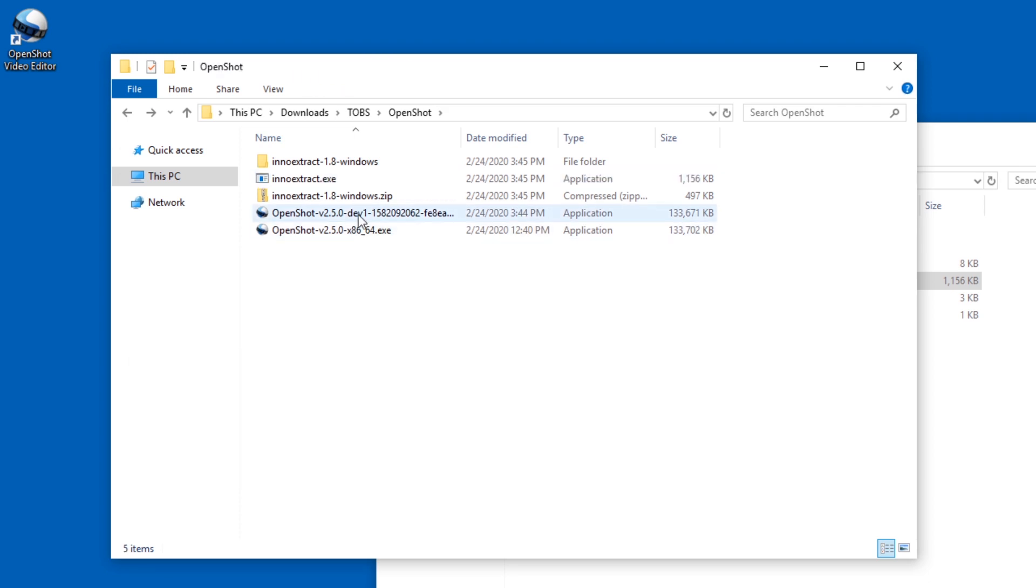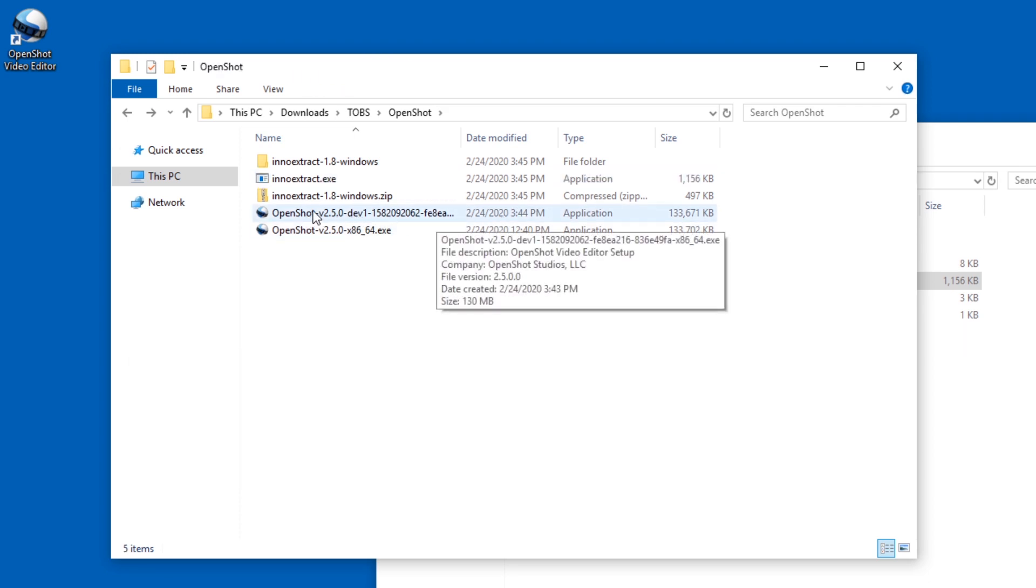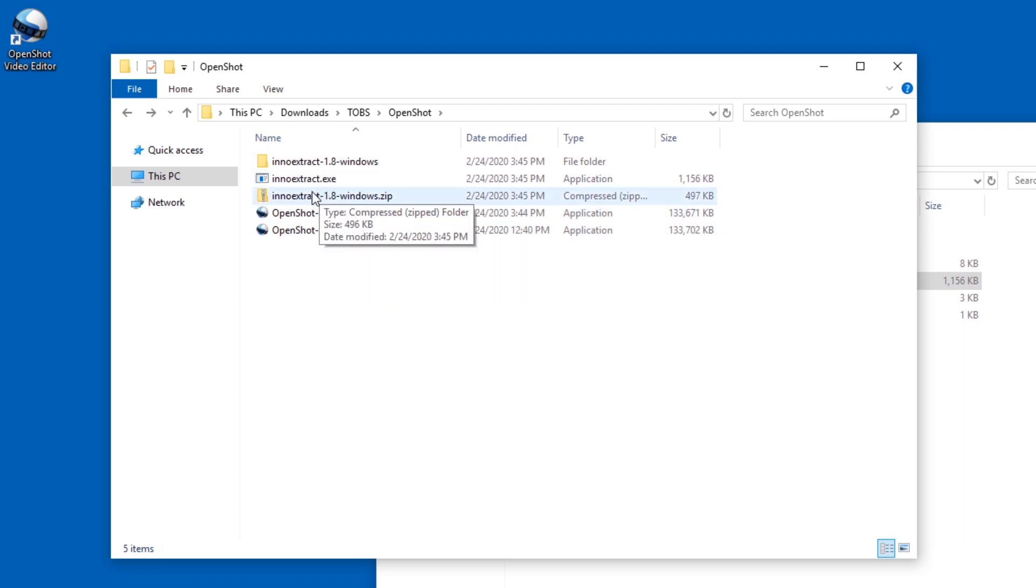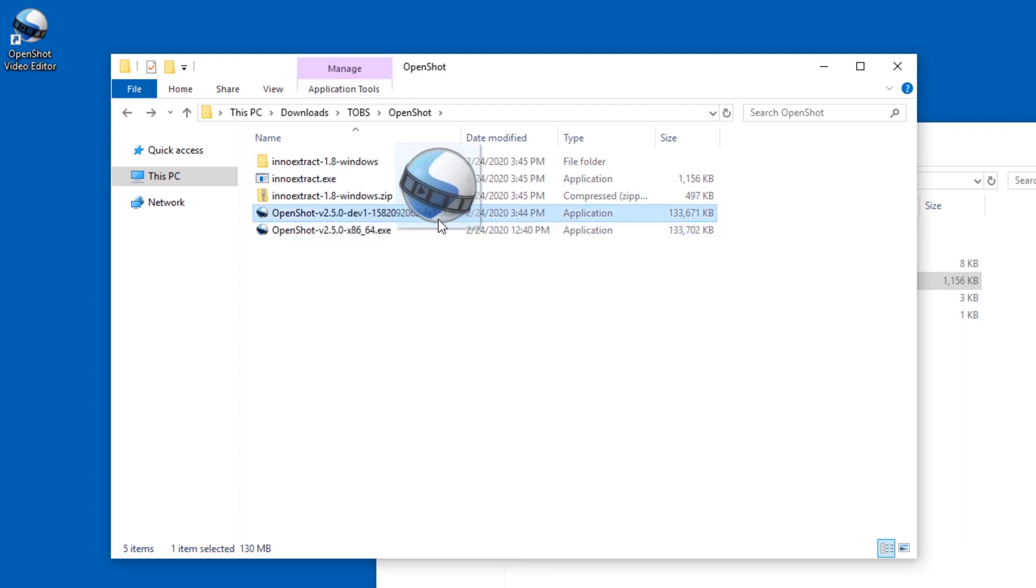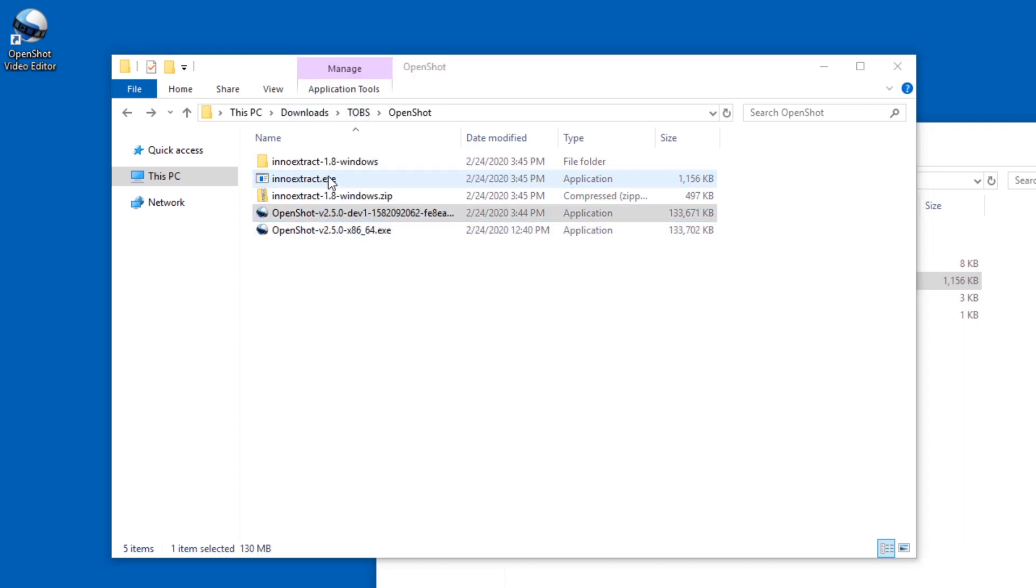And then just drag the exe file, the exe file installer that you want to unpack without installing. I'm going to unpack the dev version because I'm actually curious what it is like.